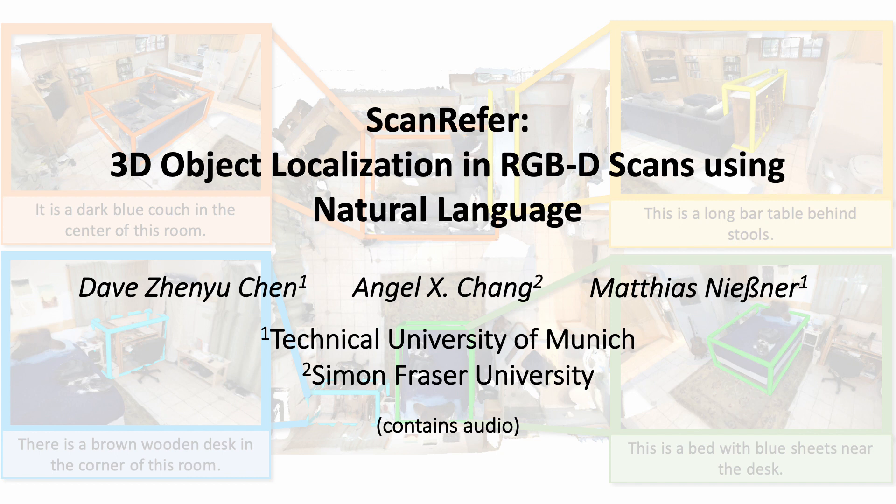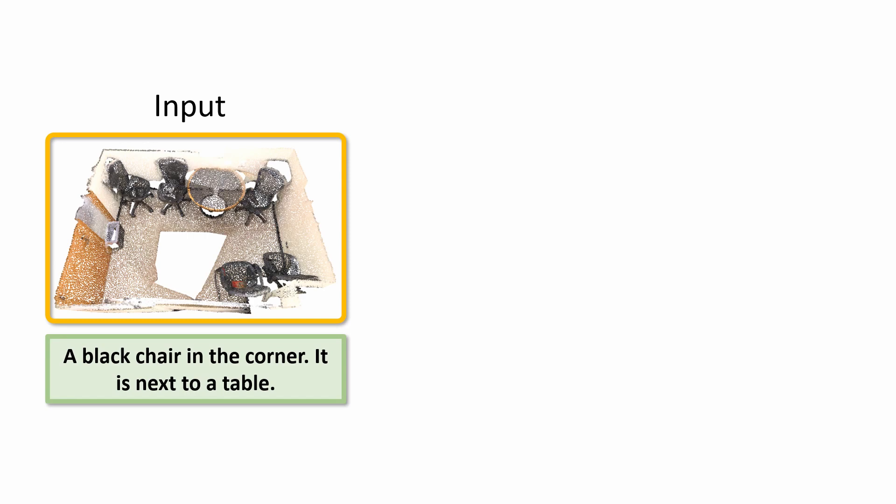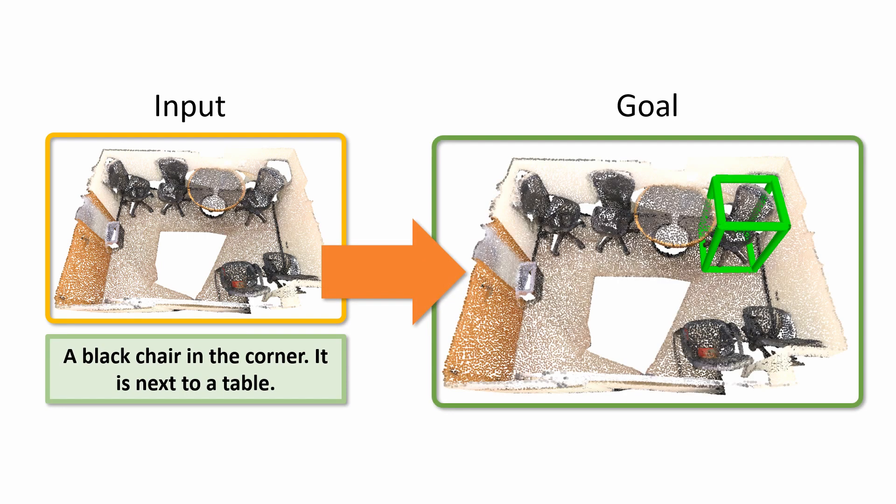We present ScanRefer, a method to tackle our new task of 3D object localization in RGBD scans using natural language. Given a 3D scene and a description for an object as input, our goal is to output the 3D bounding box for the object.